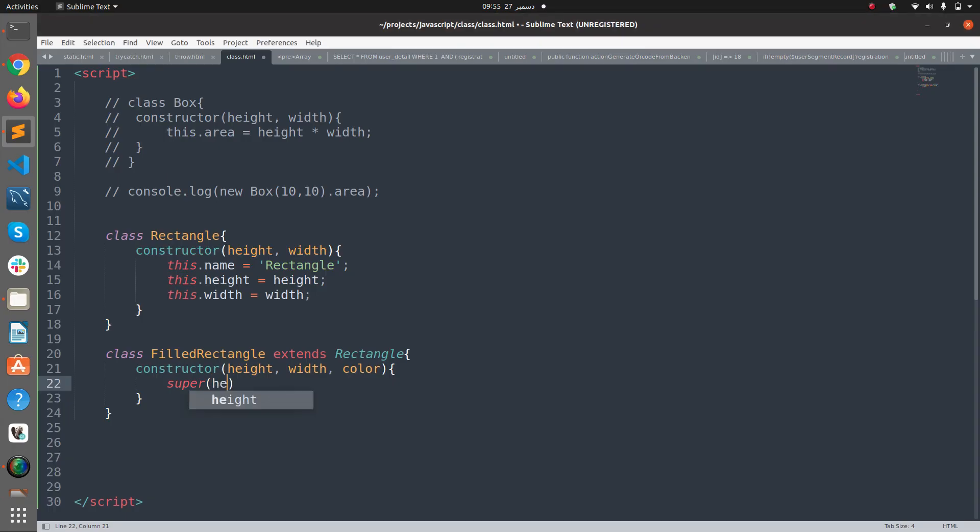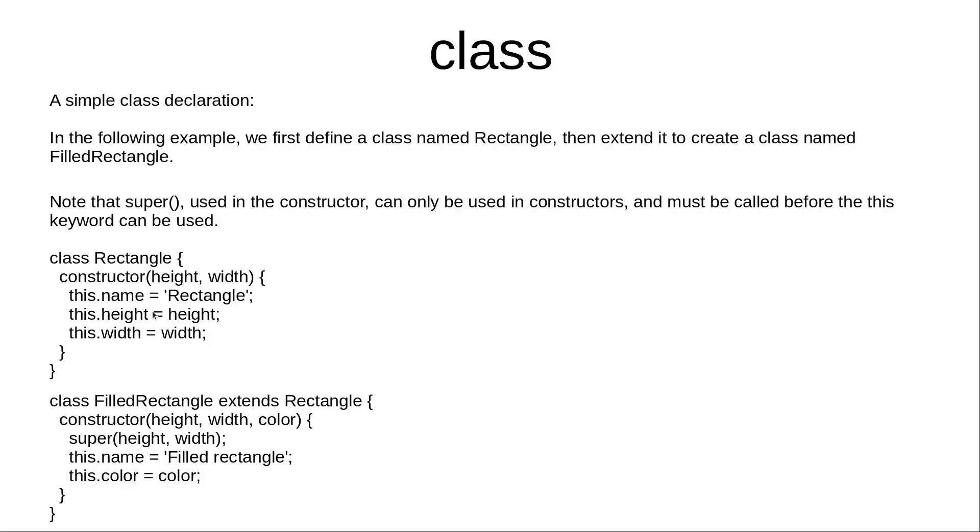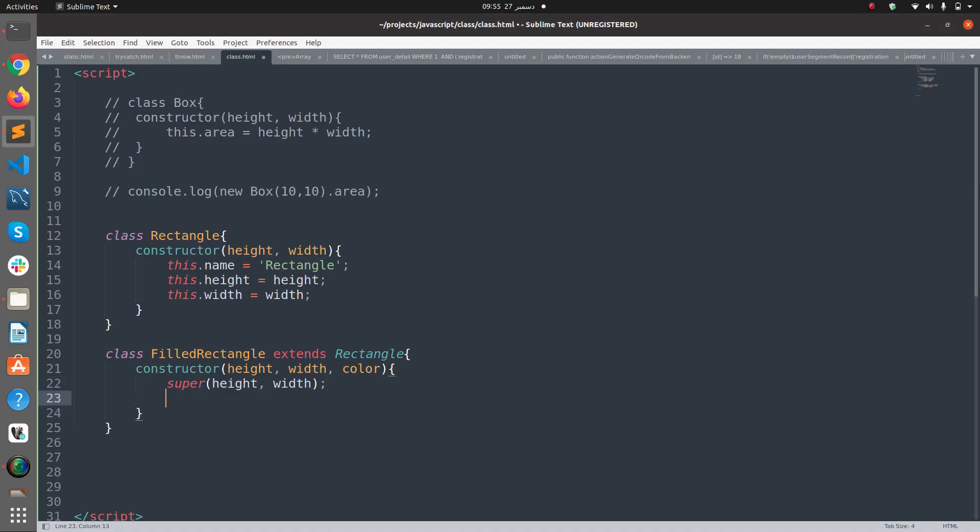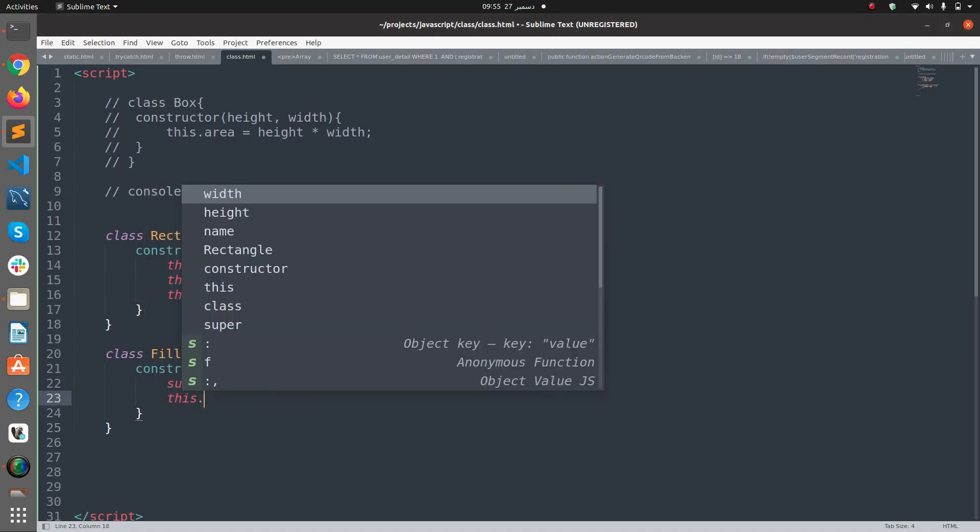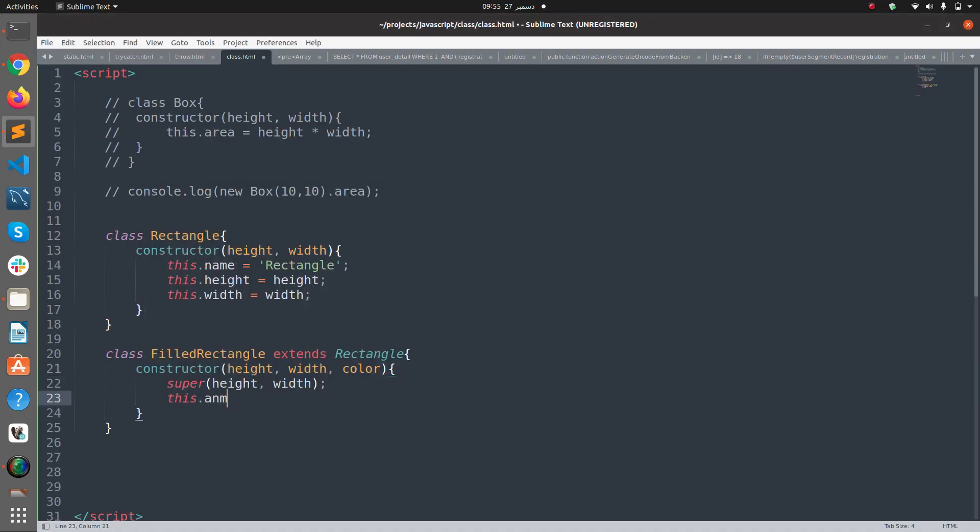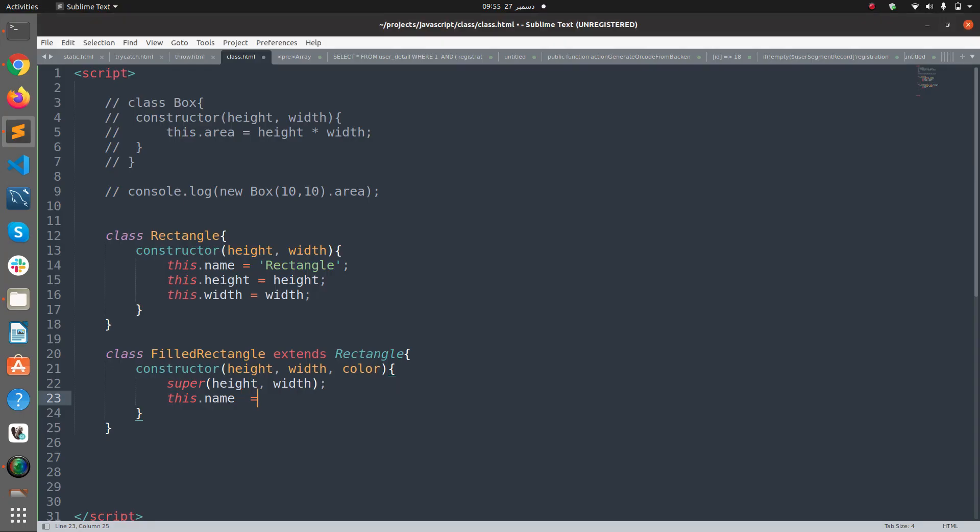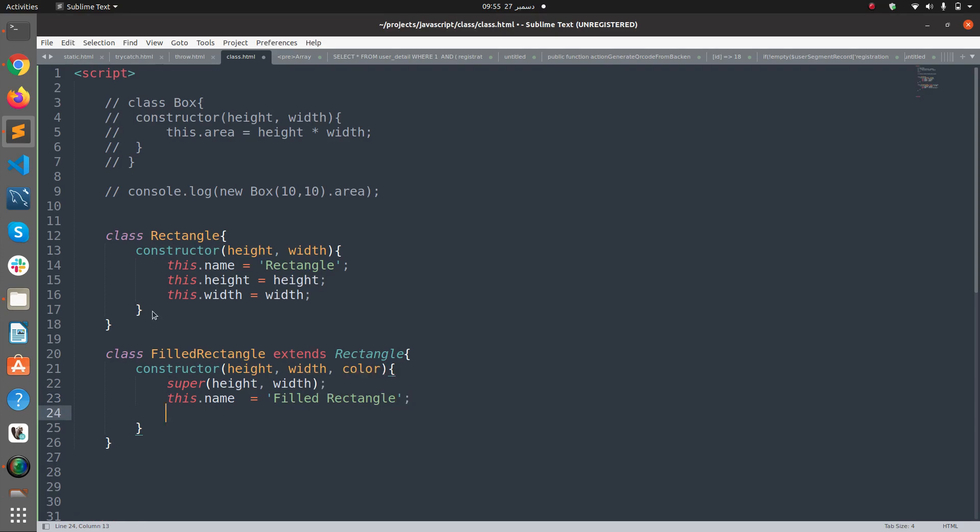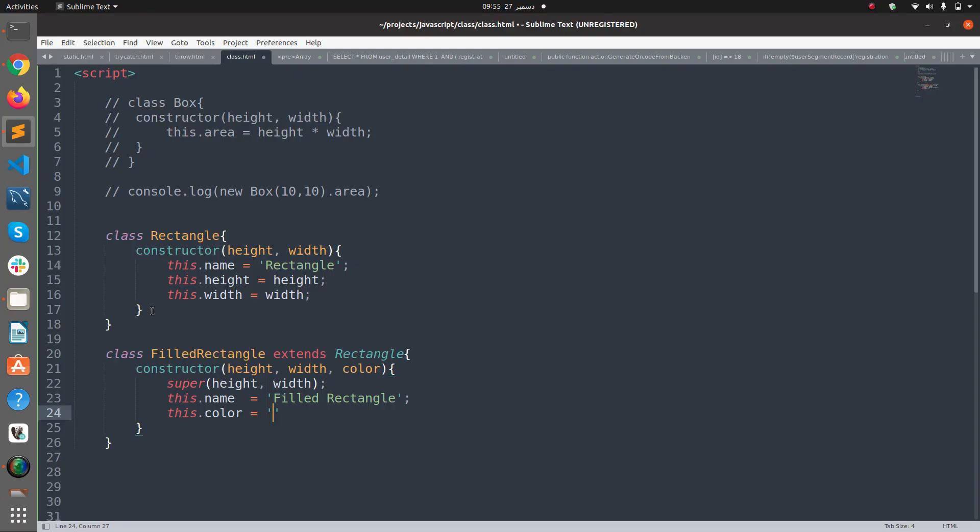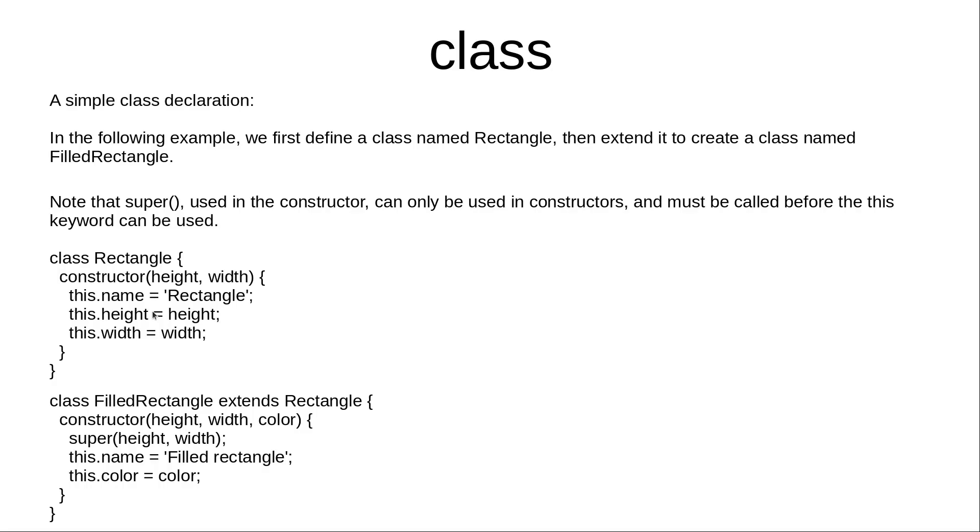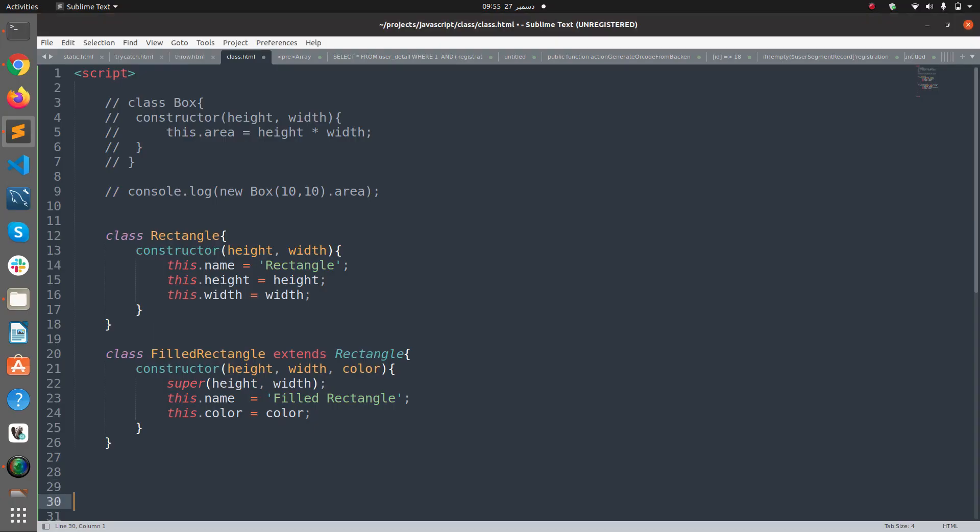Then I'm going to call the constructor of the super class, which is Rectangle in our case. I'm going to pass height and width. Then I'm going to say this.name equals 'Filled Rectangle' and this.color equals color. So that's pretty much it.